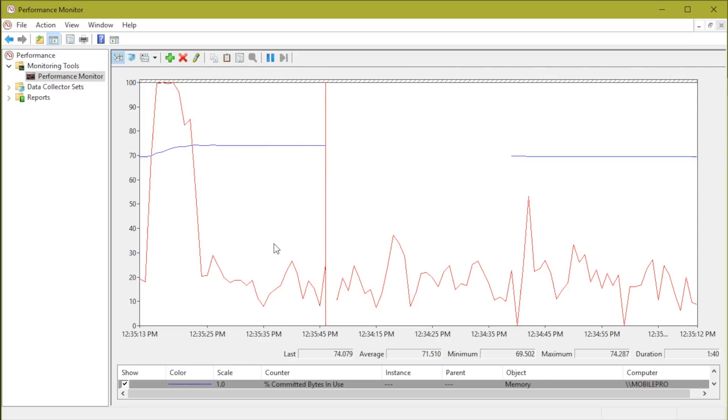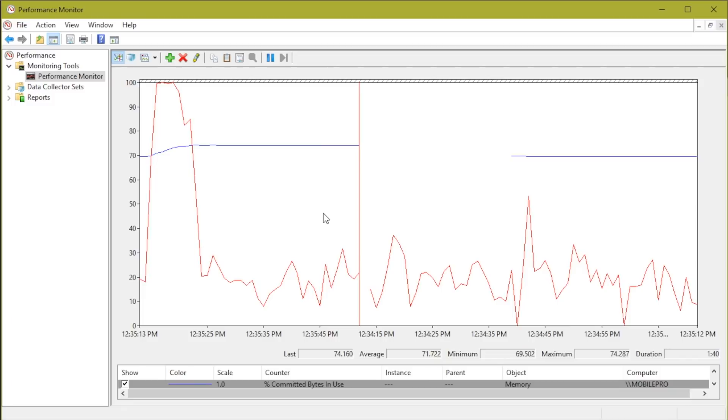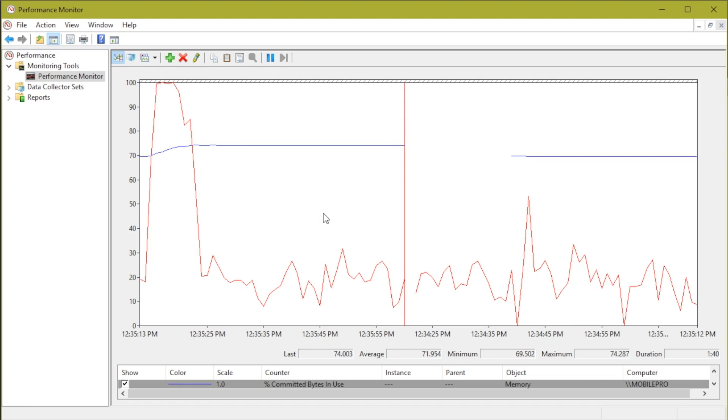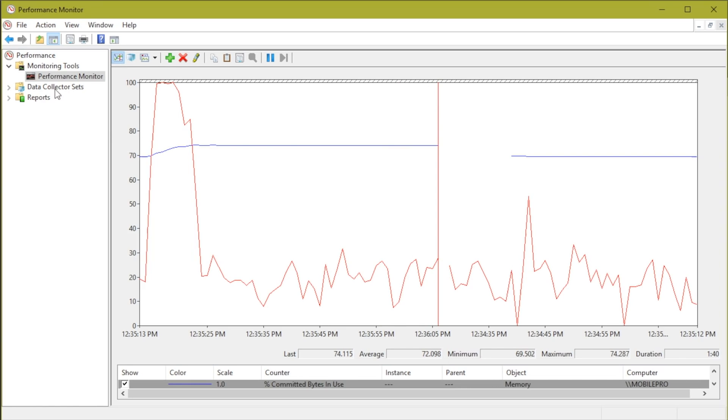We can start to really develop what we call a baseline of performance. What does normal performance of this system look like? And once you've established that clear-cut baseline, you can really begin to see when things go out of the norm.